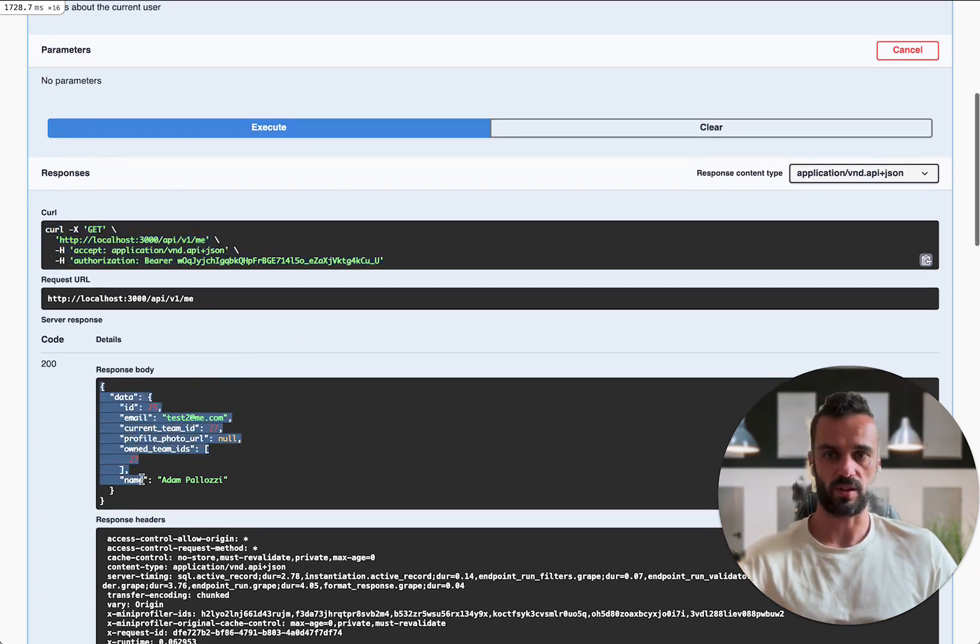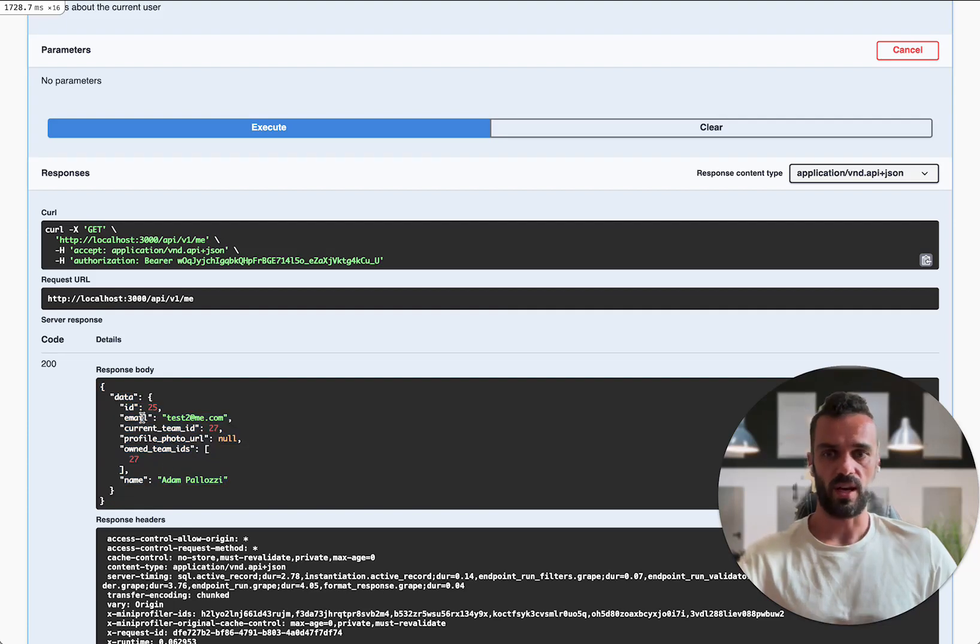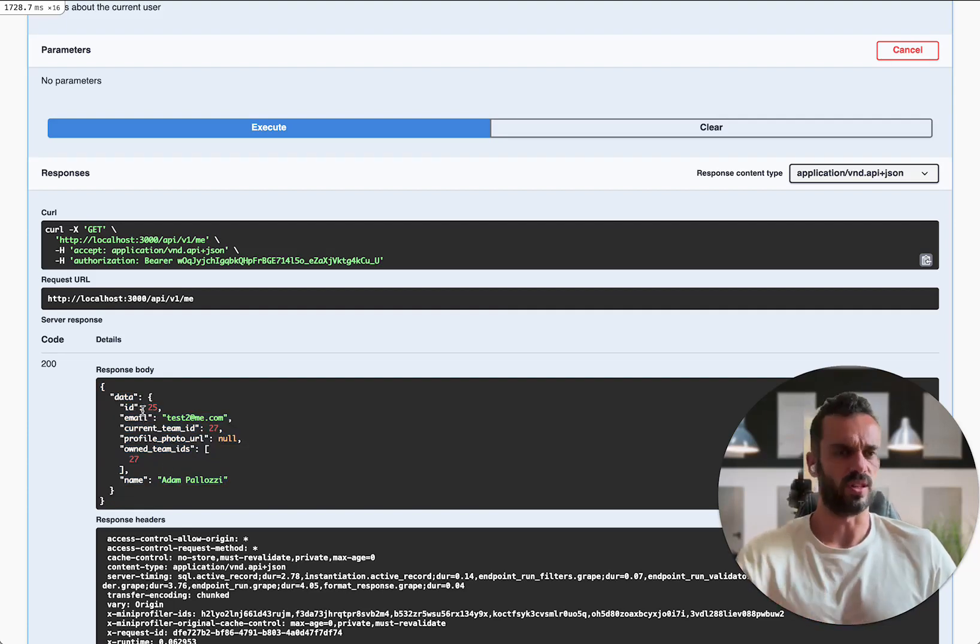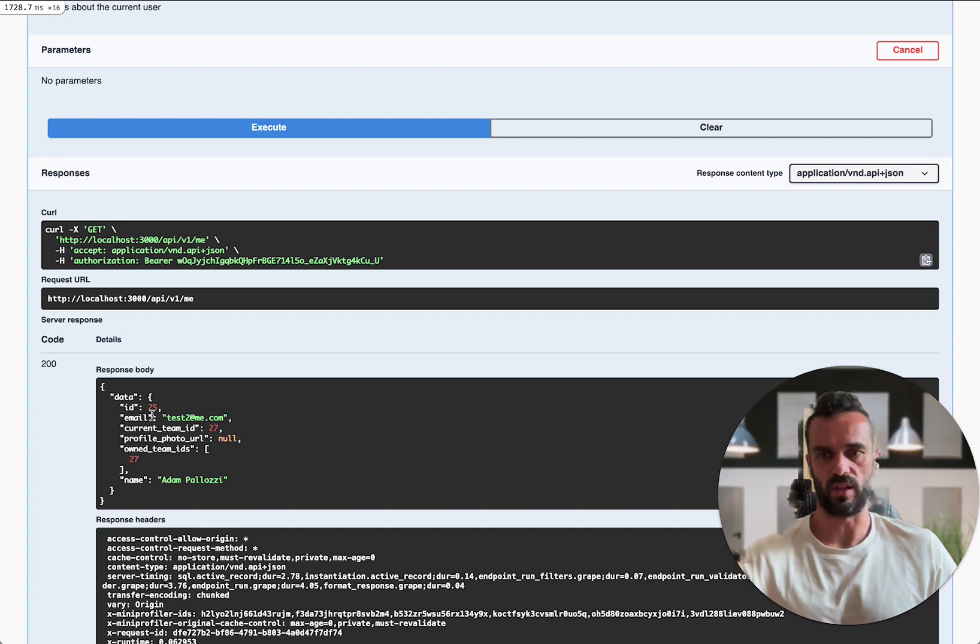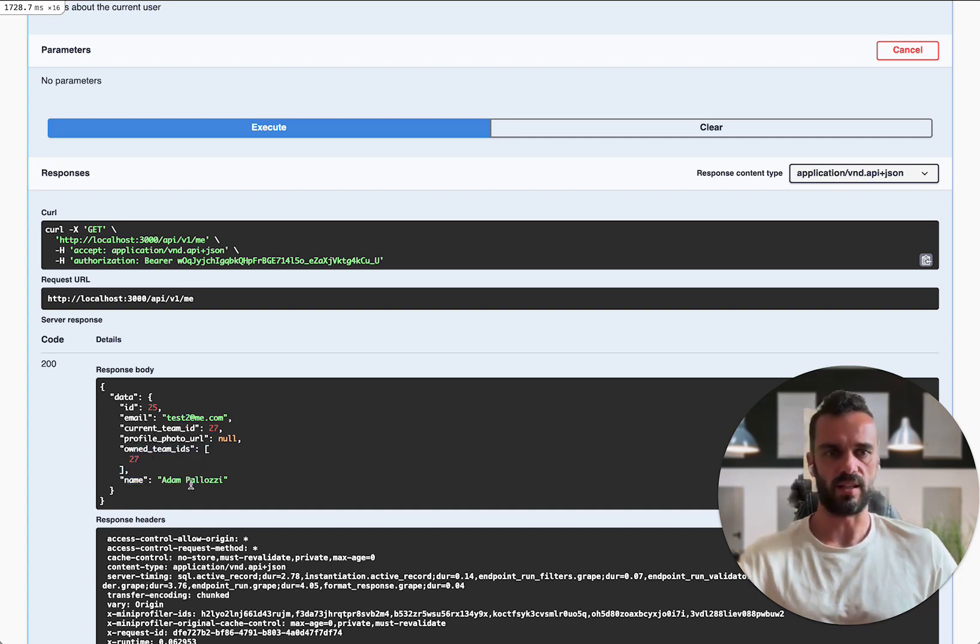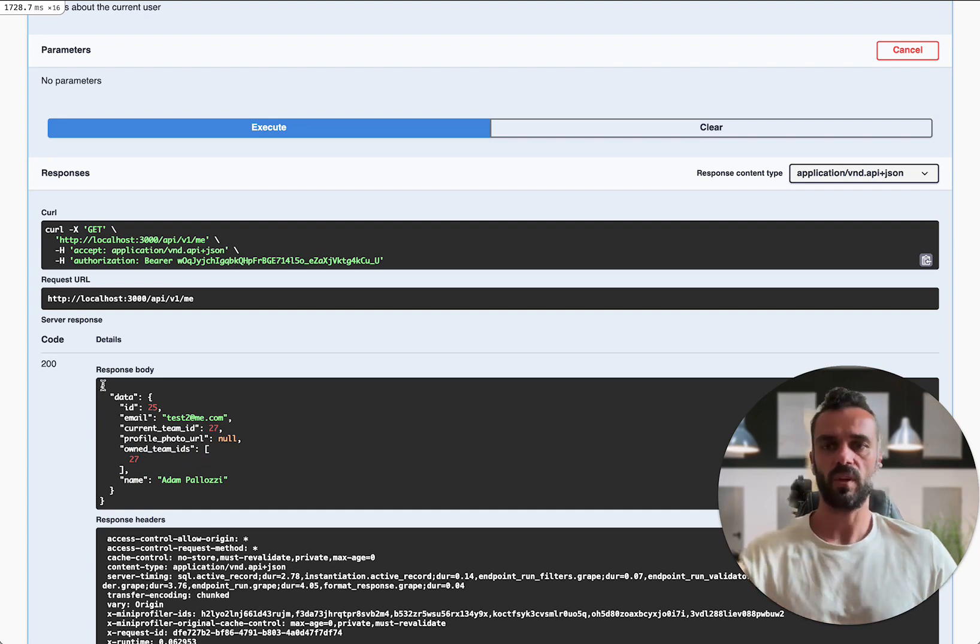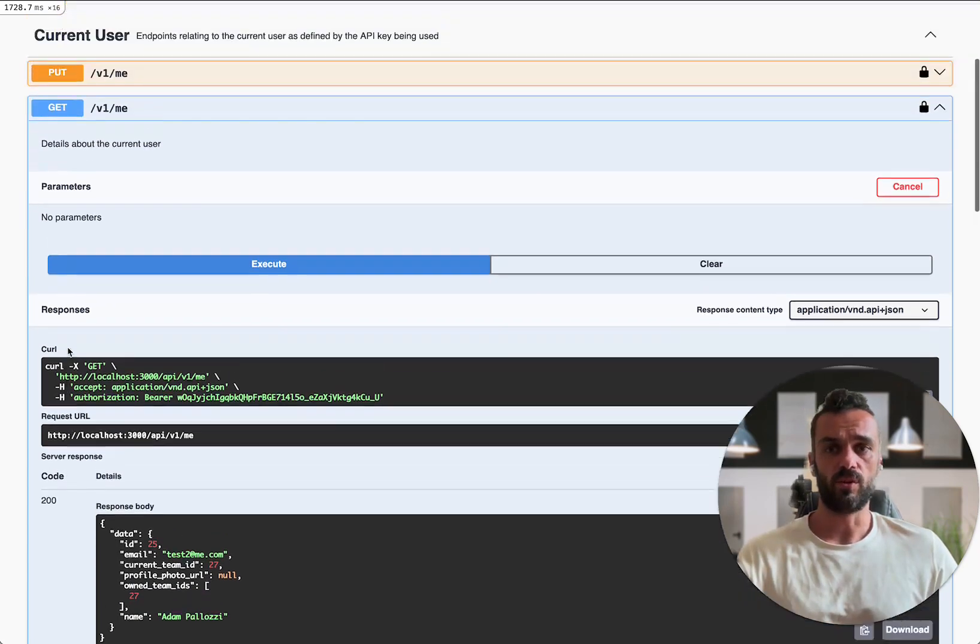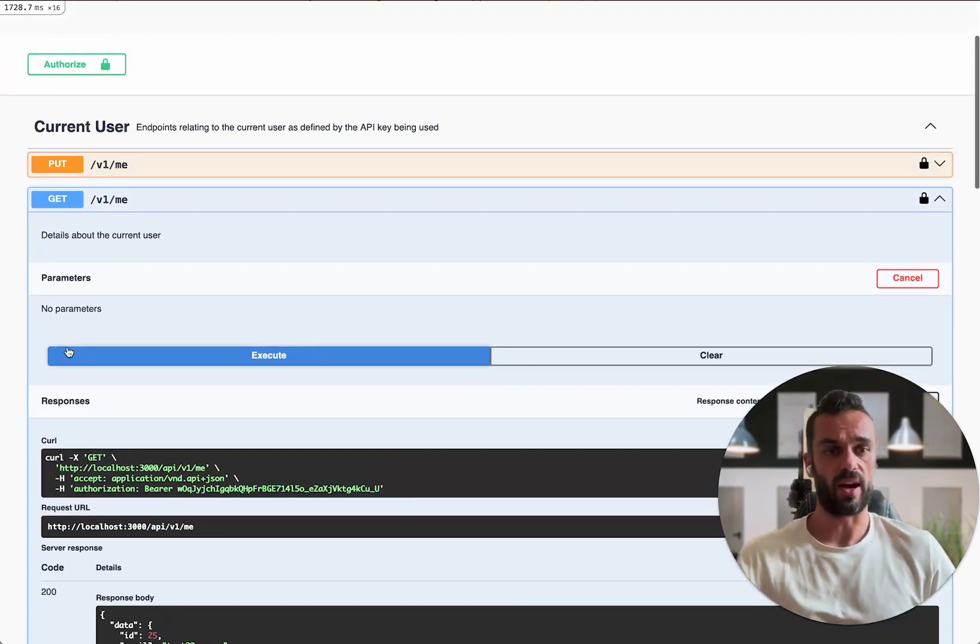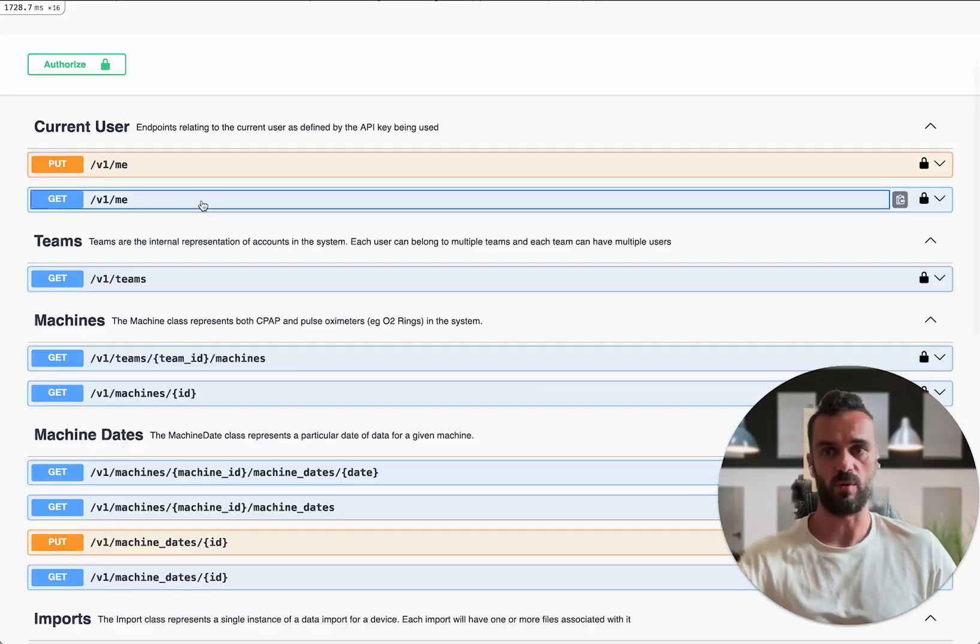And then here's the response that I got. This is the real live response about the user that I'm logged in with or the user that owns that API key that we're using. It's giving me the email address and team IDs and names and all that sort of stuff. So that's just a really simple example of showing you how you can use the interactive API endpoints.